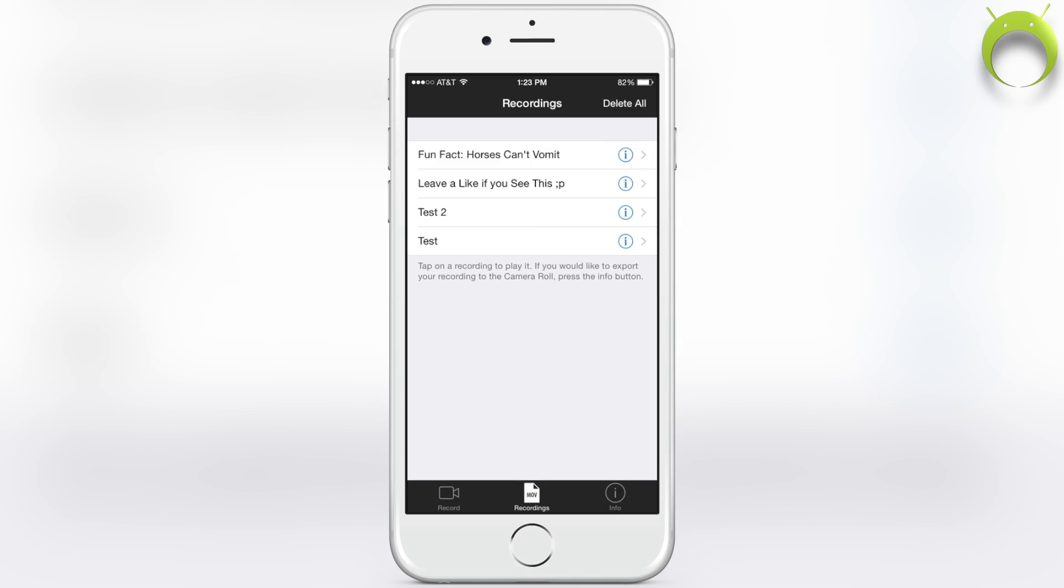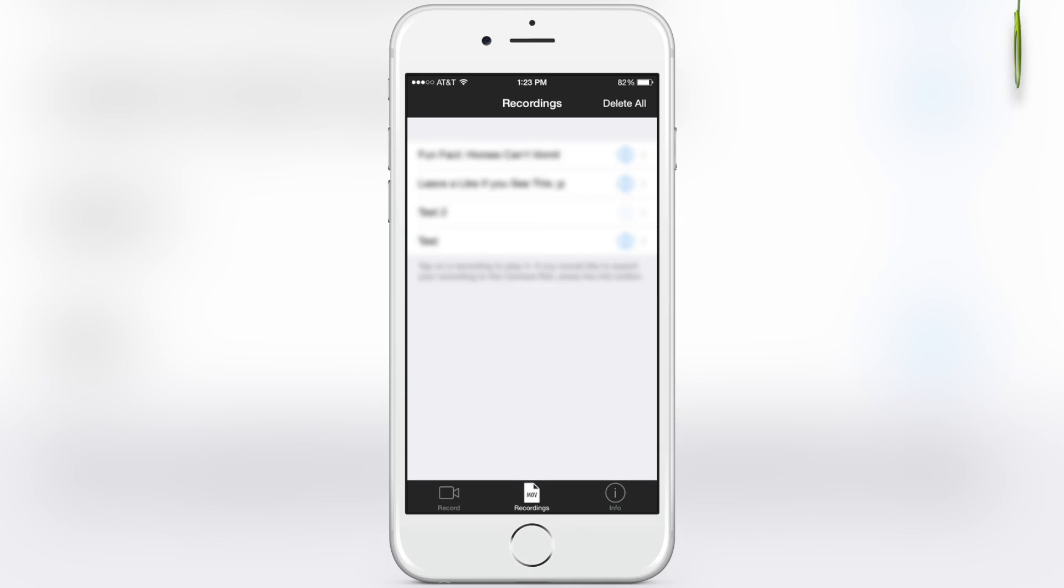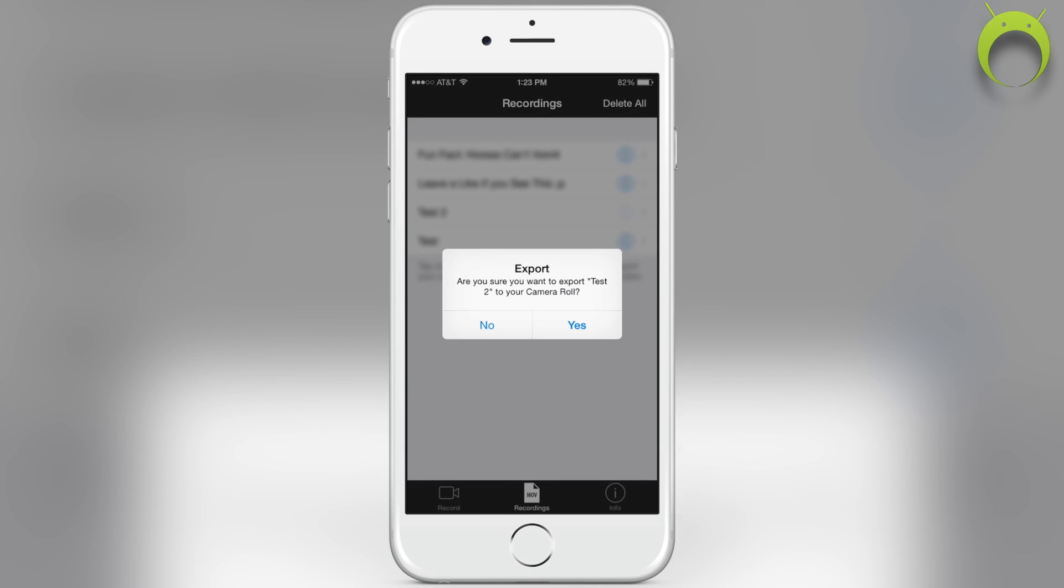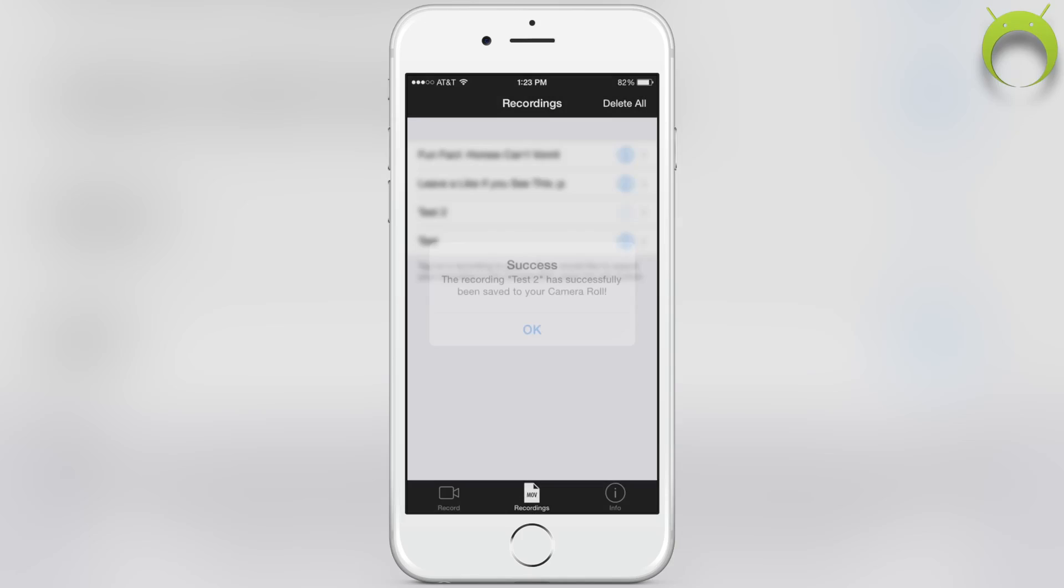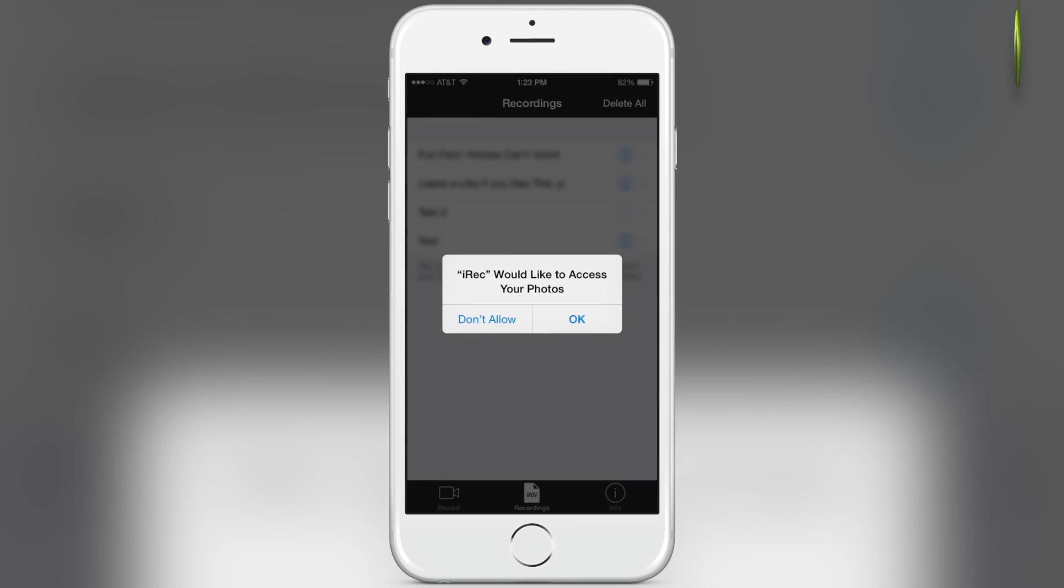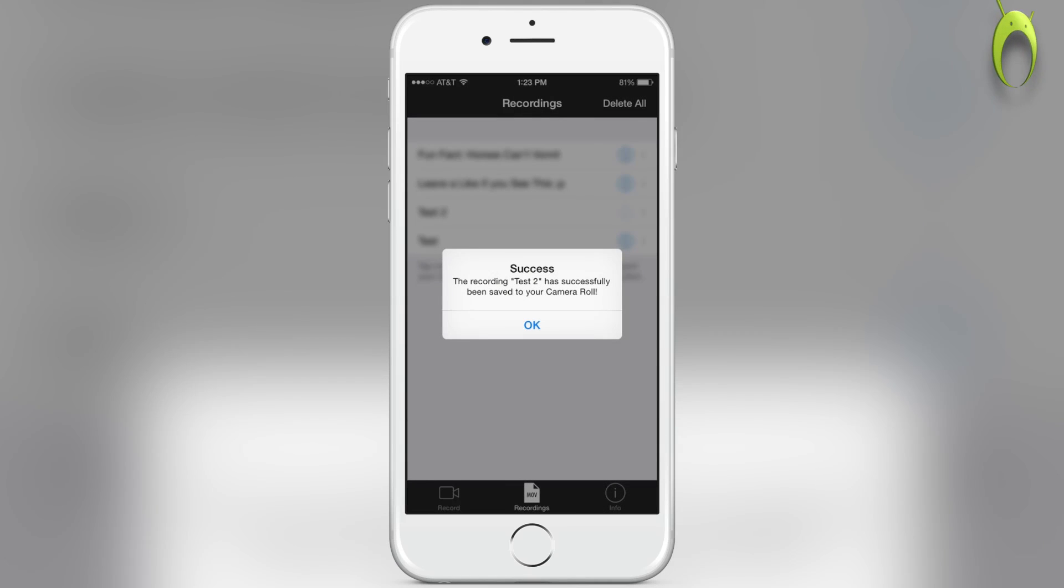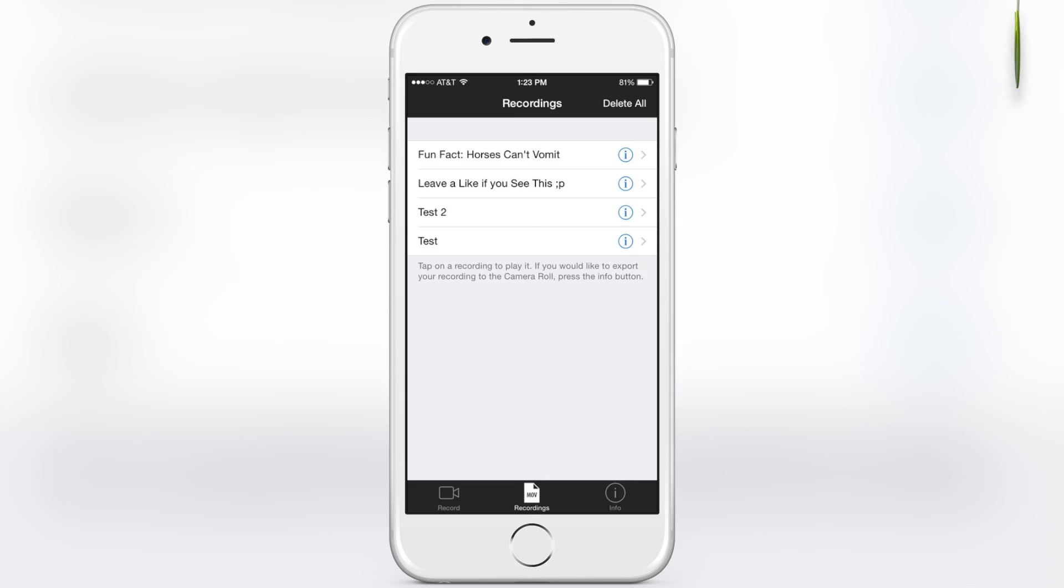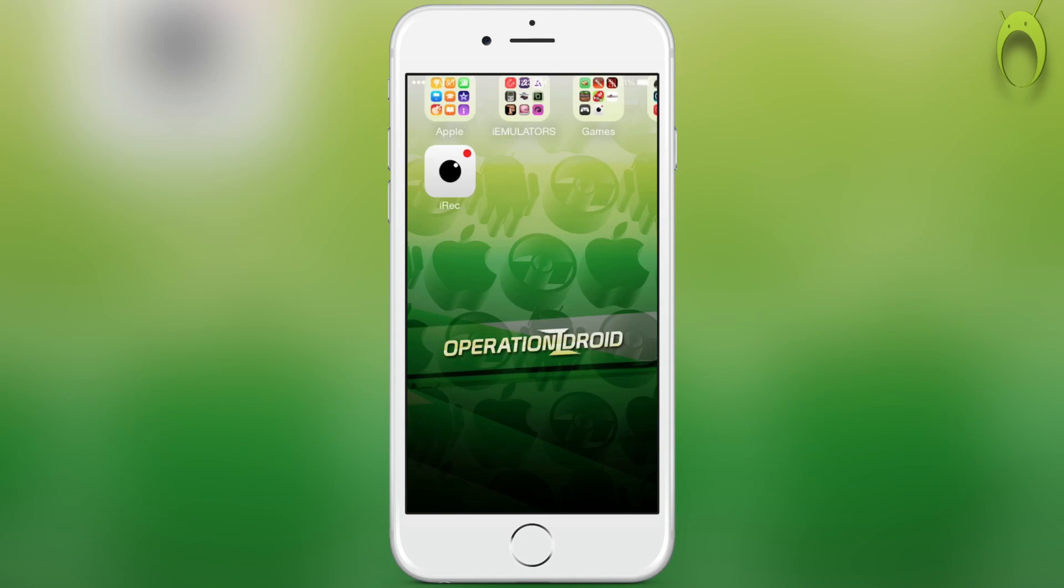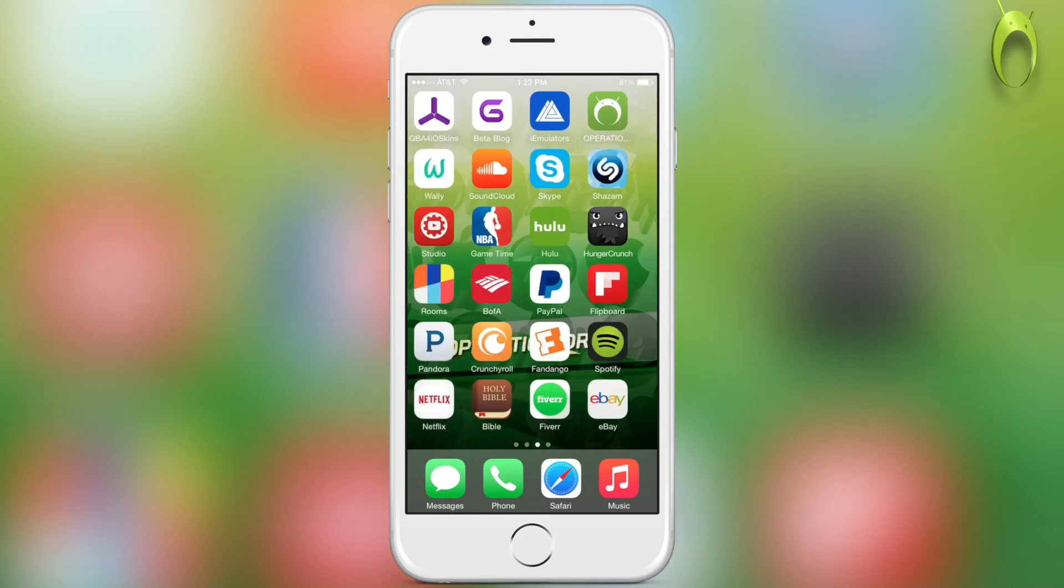If you'd like to add this recording to your photos to share it with friends or upload it to YouTube, you can click on the eye and then hit export. Make sure it has access to your photos by selecting OK, and it will automatically send the recording to your photos.